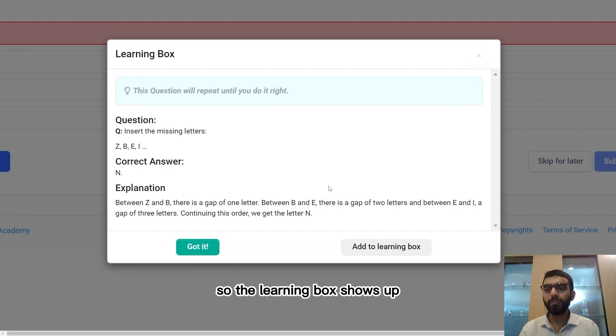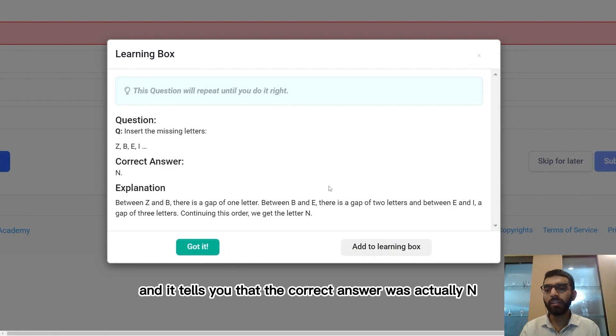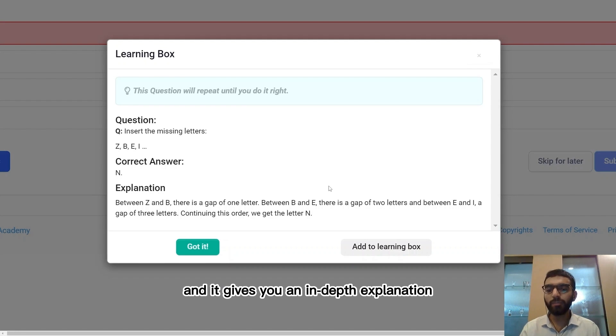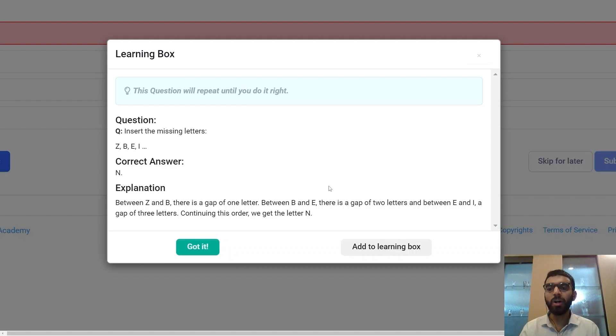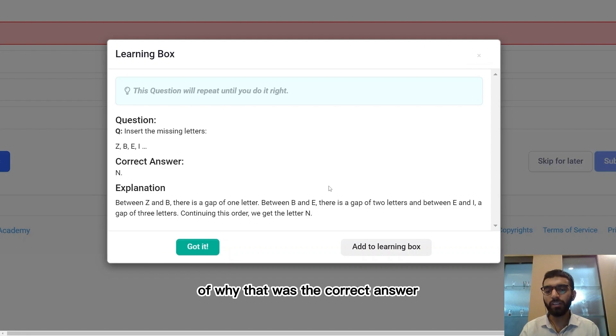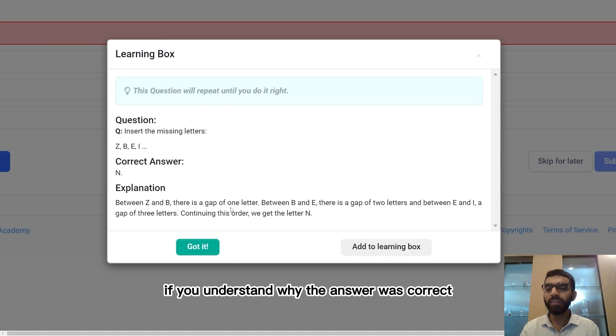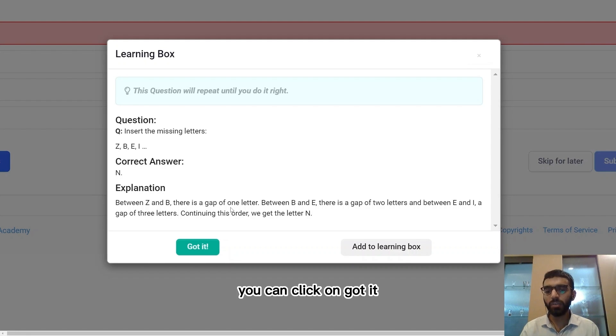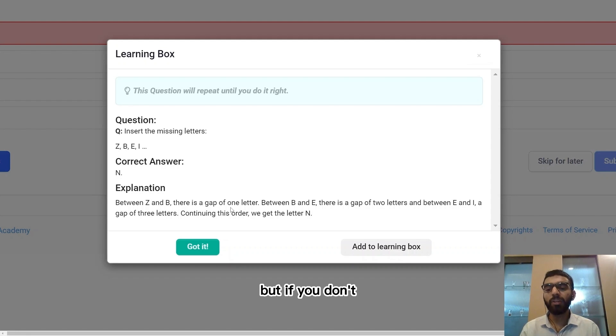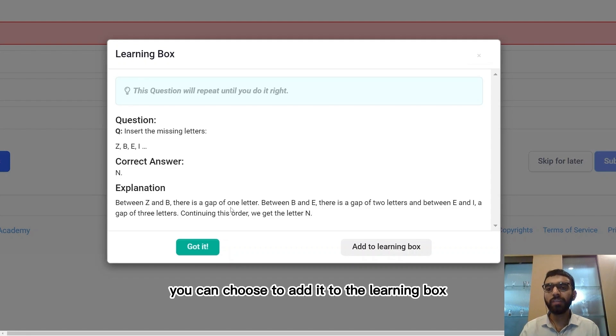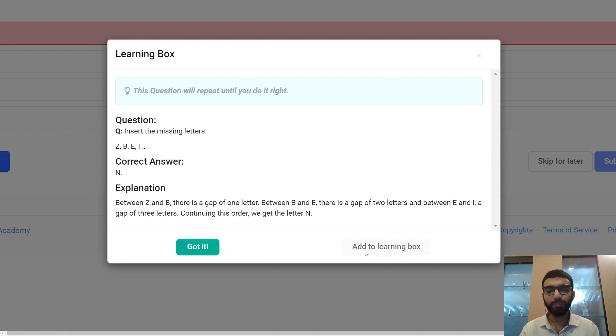So Tabir Academy tells you that you have an incorrect answer and it asks you if you want to learn the concept. The learning box shows up and it tells you that the correct answer was actually N and it gives you an in-depth explanation of why that was the correct answer. If you understand why the answer was correct you can click on got it. But if you don't, you can choose to add it to the learning box.